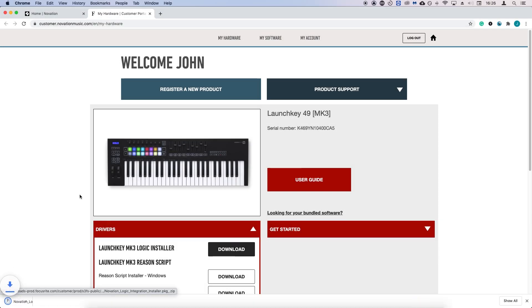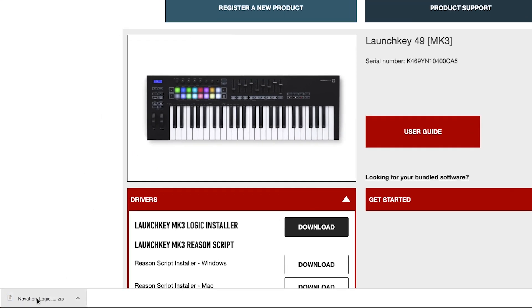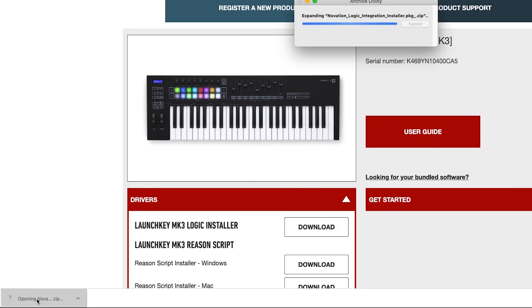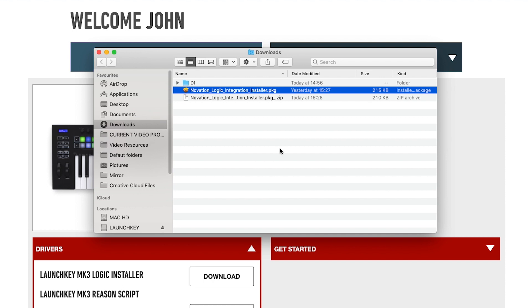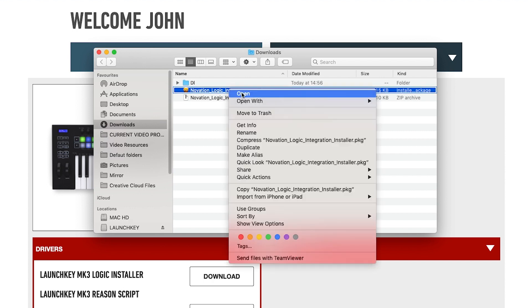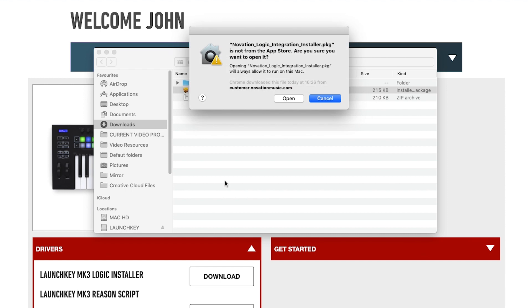Click download to download the installer. Make sure Logic is closed. Click on the downloaded file, right click the installer and then select open. Follow the instructions on screen.